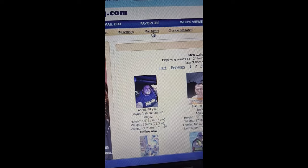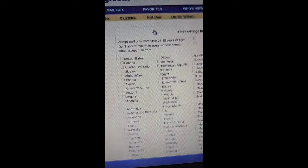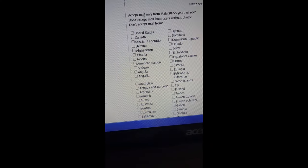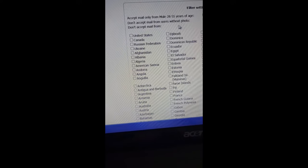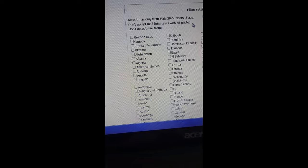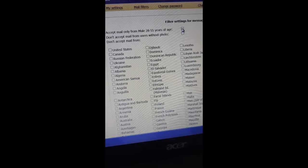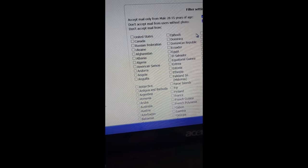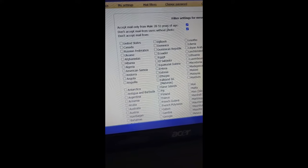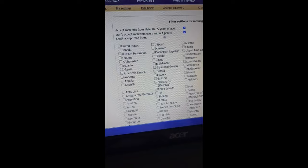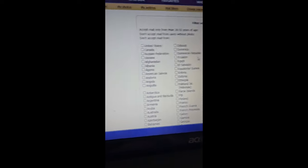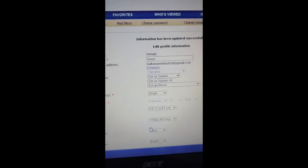Another thing I'd like you to know: if you want to filter the messages you receive, you go to Settings. Here you can say 'Accept mail only from users within the age range I set' or 'Don't accept mail from users without a photo.' If that's how you want it, just tick those boxes. When messages come, if a guy is 57 or 60, you won't receive their mail; or if a guy has no photo and sends you a message, you won't receive it. Click Update and it's done.